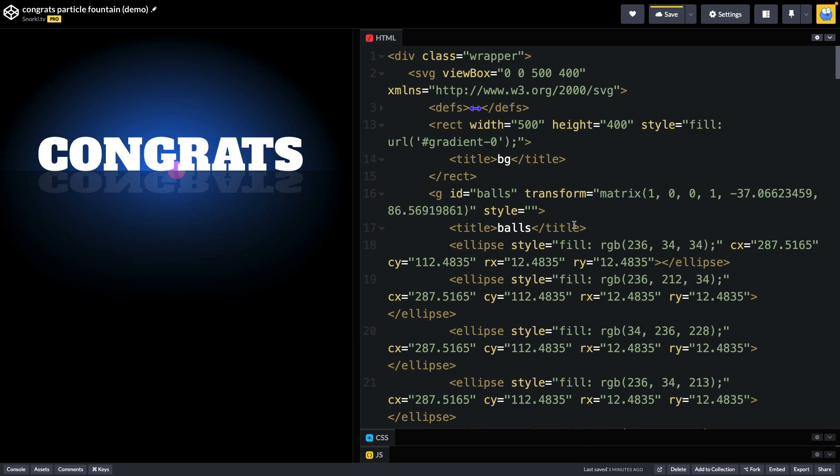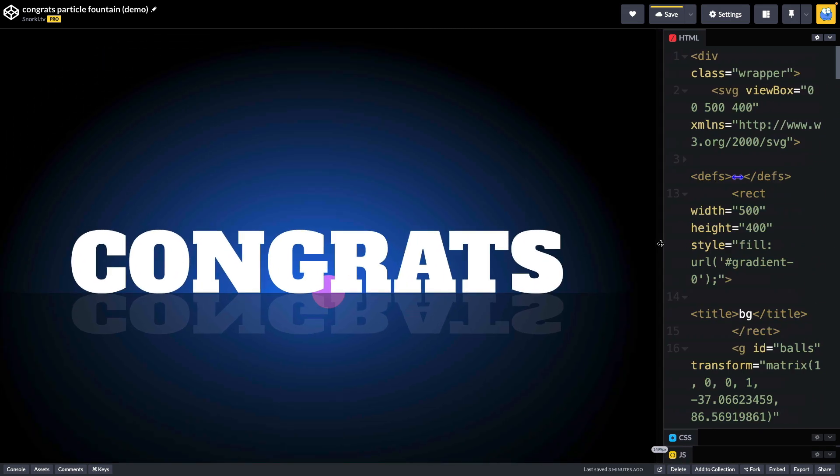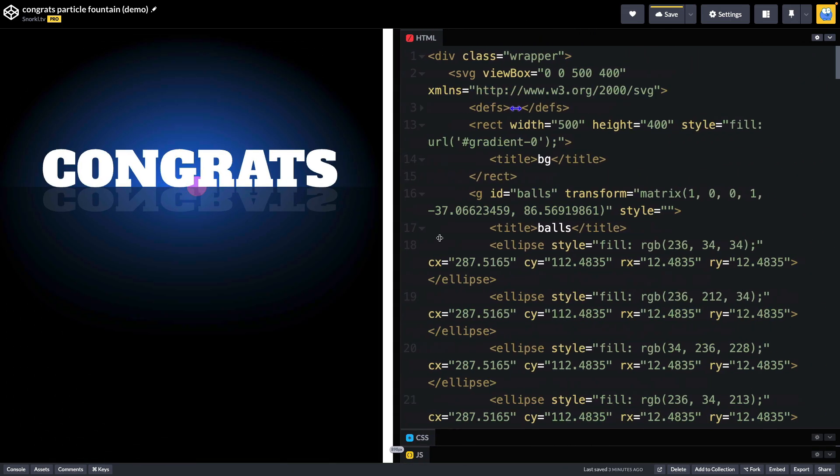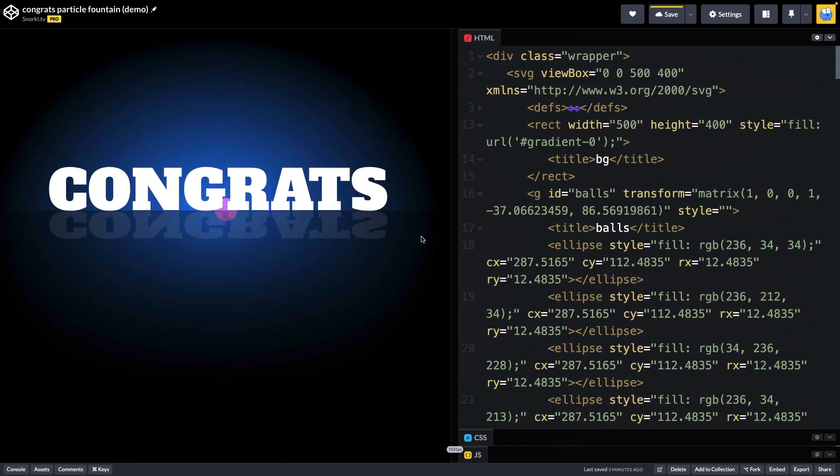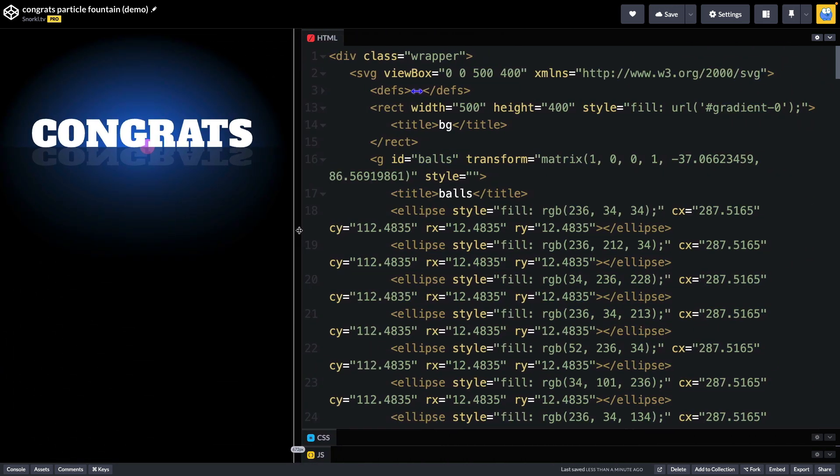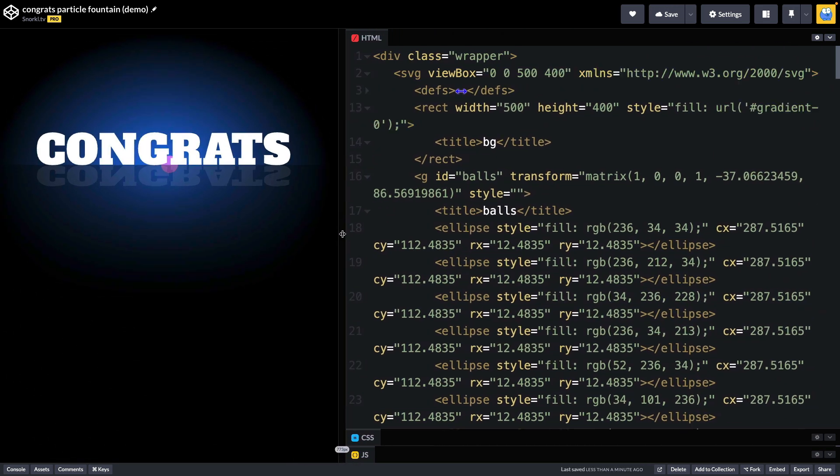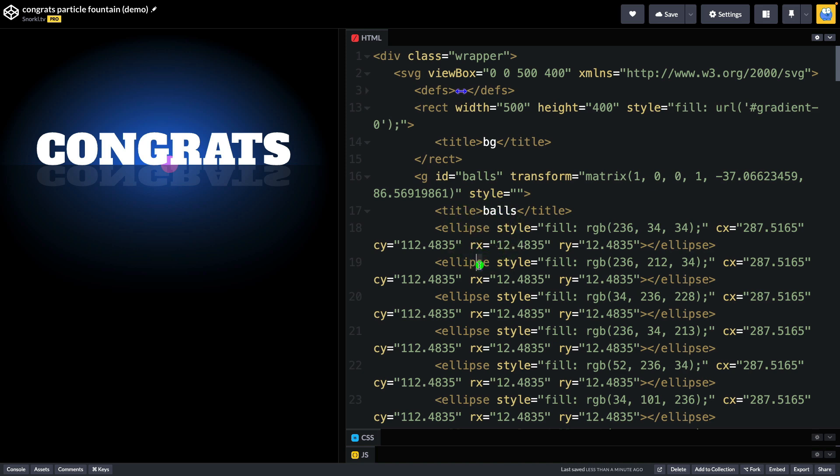So here in CodePen I already have my SVG in place. I'm putting it inside a wrapper div right now. You'll notice that things are set up so that it scales very nicely on window resize. And really the only thing you need to know about the SVG code is that we have this group with the ID of balls and inside of it we have all of these ellipses which are the things we're going to be animating.